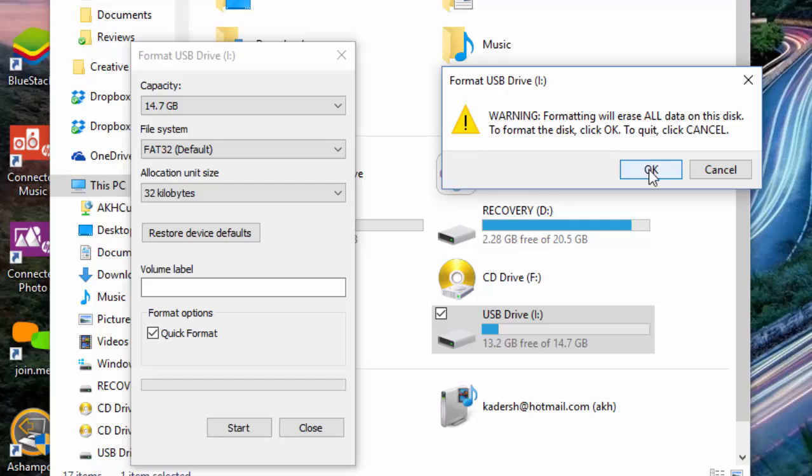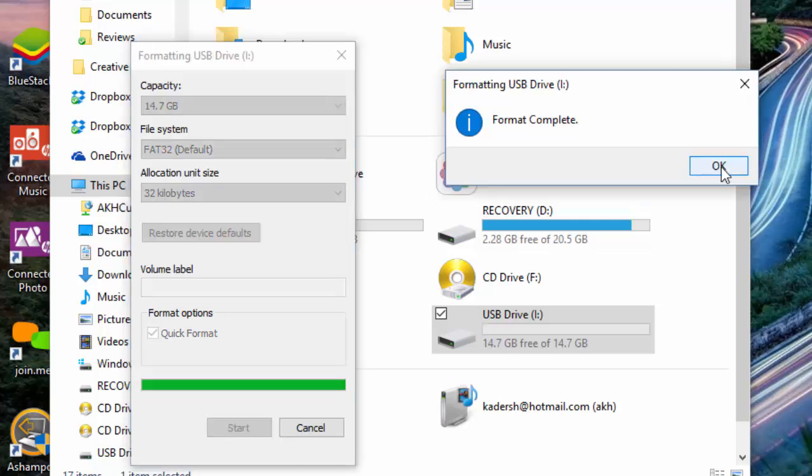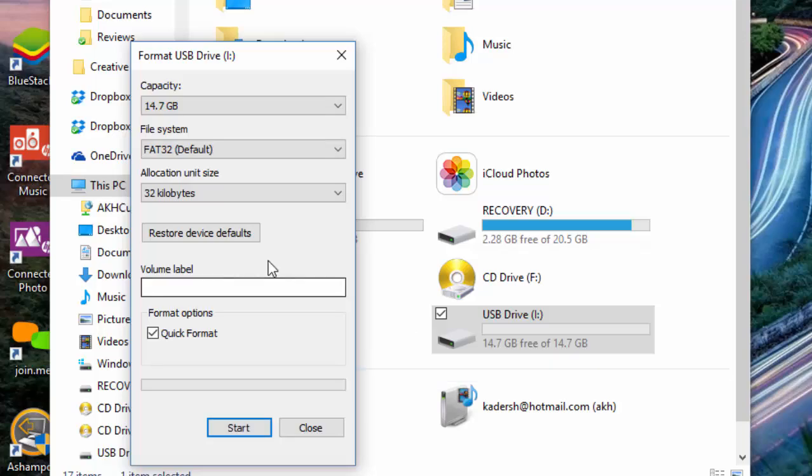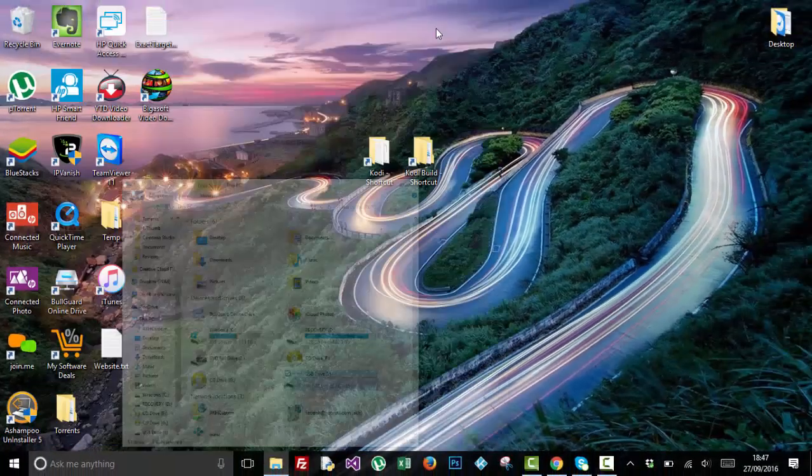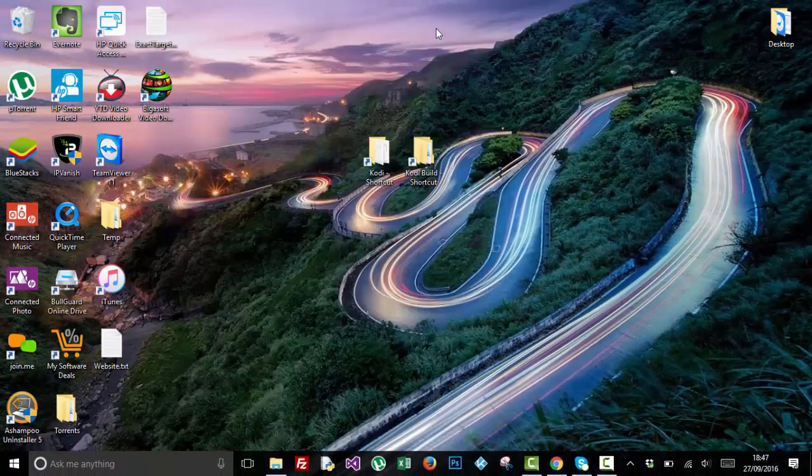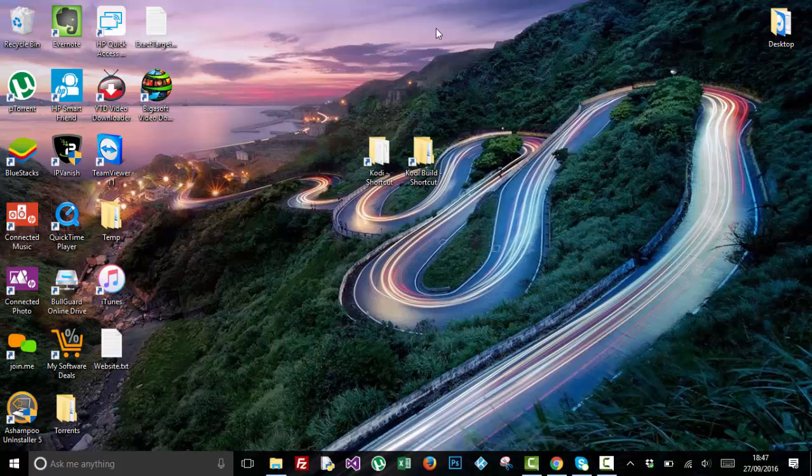You just need to format your flash drive. A quick format will do. So that's done. The second thing you need is Kodi 16.1.